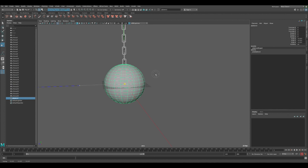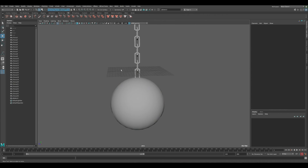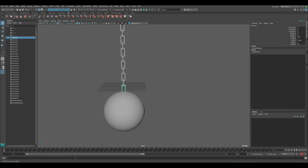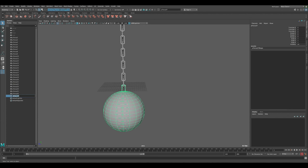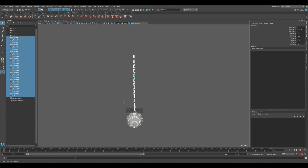Make sure there's enough distance between the two chain links. Select both and use Shift+D to duplicate, then move it up. Keep pressing Shift+D to duplicate until we get the chain length we're looking for.